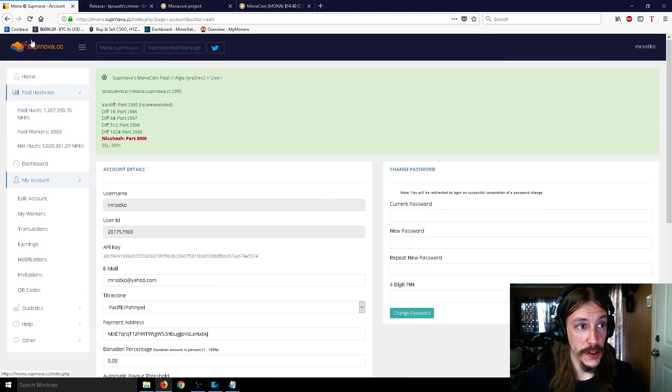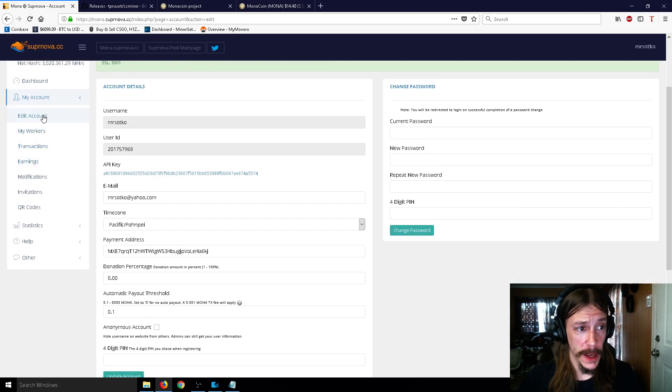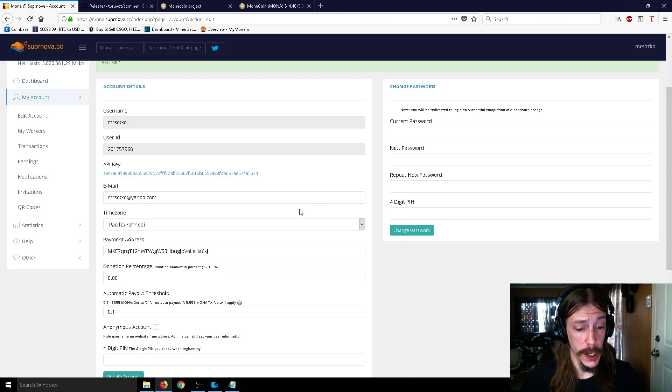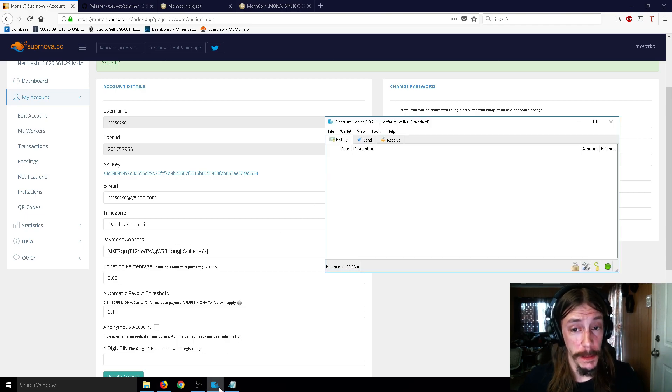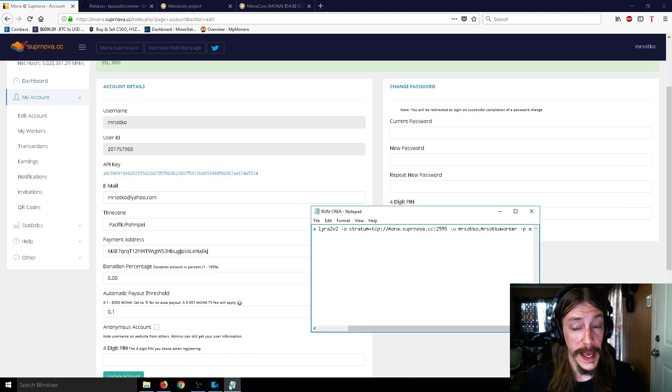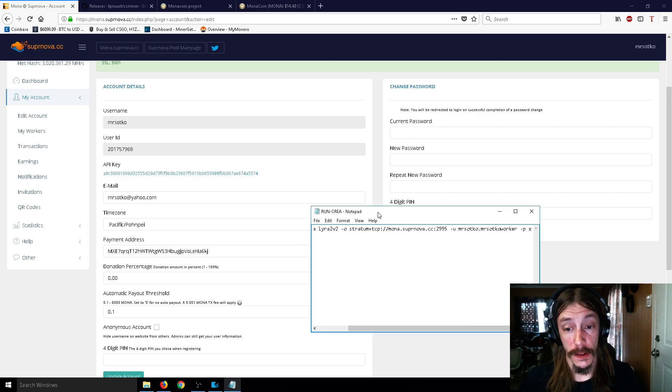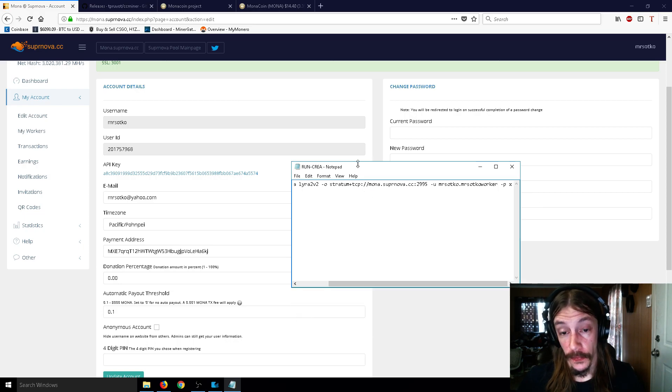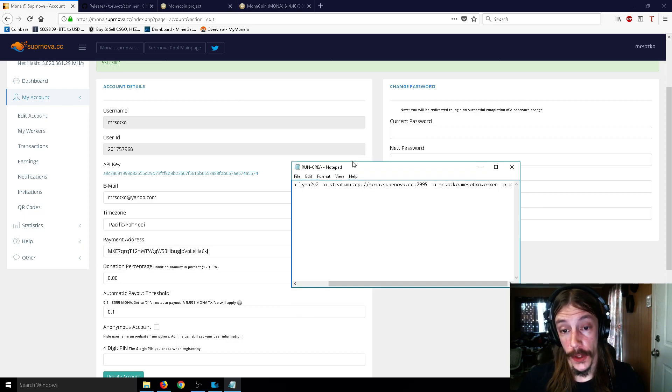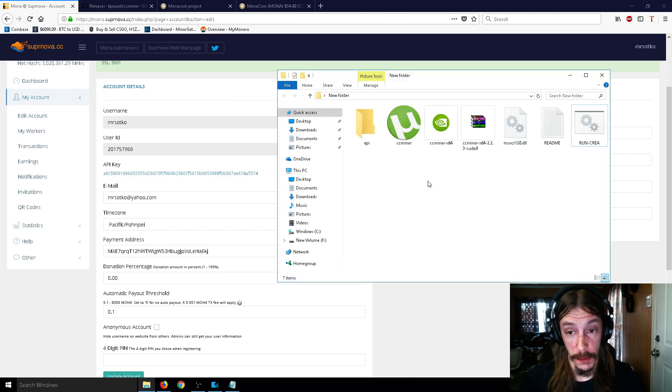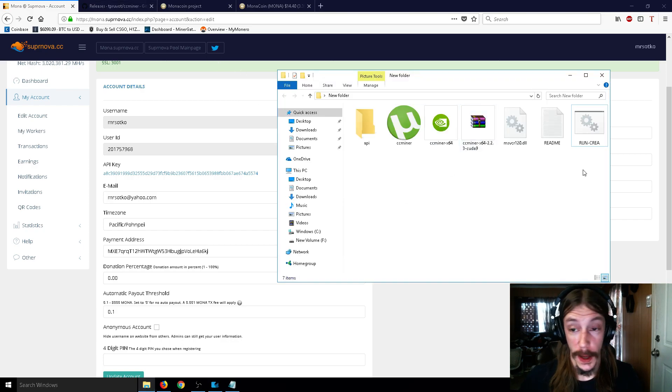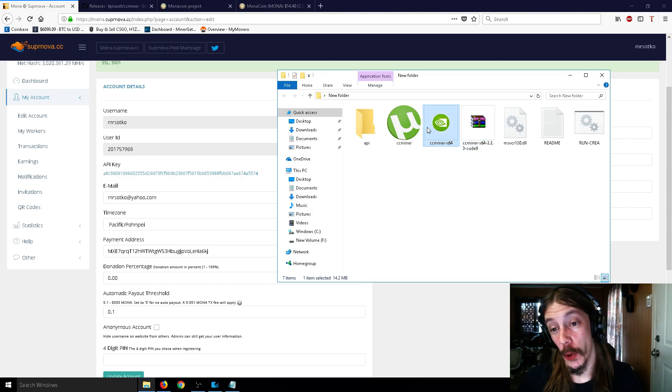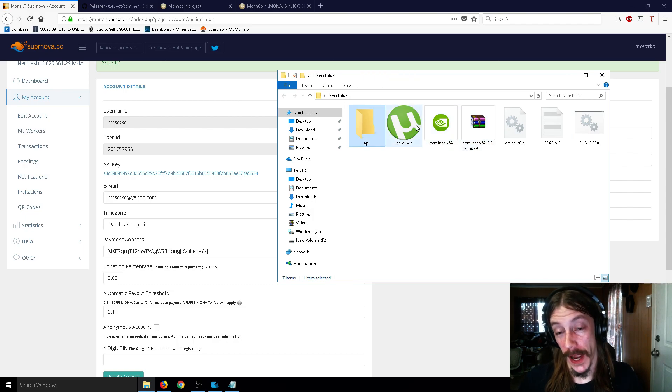So again, you just go to Supernova. You're going to make an account on here. And just do exactly what I did in the video, and you should be good. Now, this CC miner is designed for NVIDIA GPUs. So if you have an AMD GPU, you can find other script miners like this one I have showed you today, and it'll work better for your AMD.